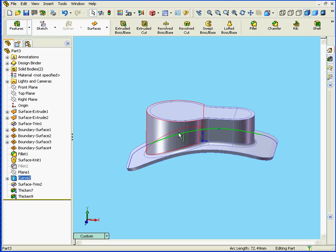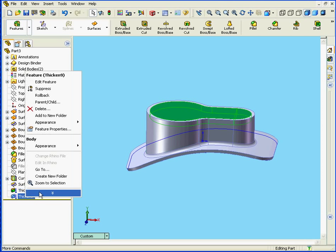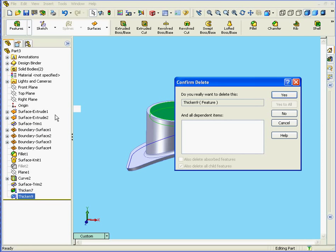Now I've got two separate solids. OK, let's delete this Thicken feature. Right click. Delete. Yes.